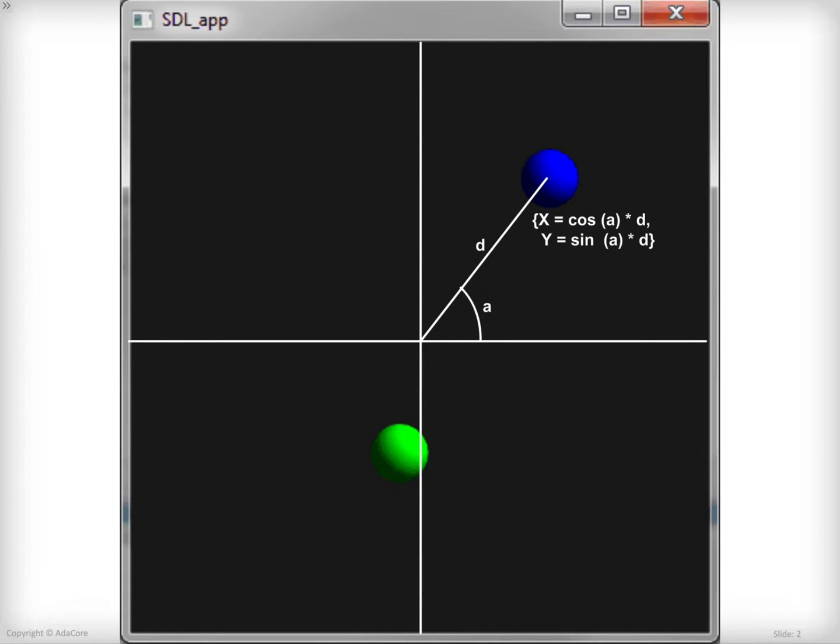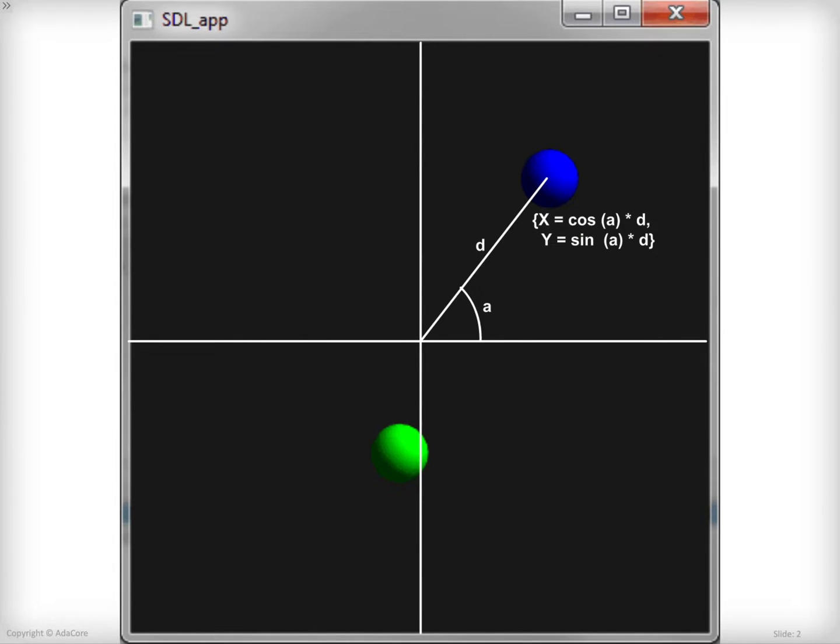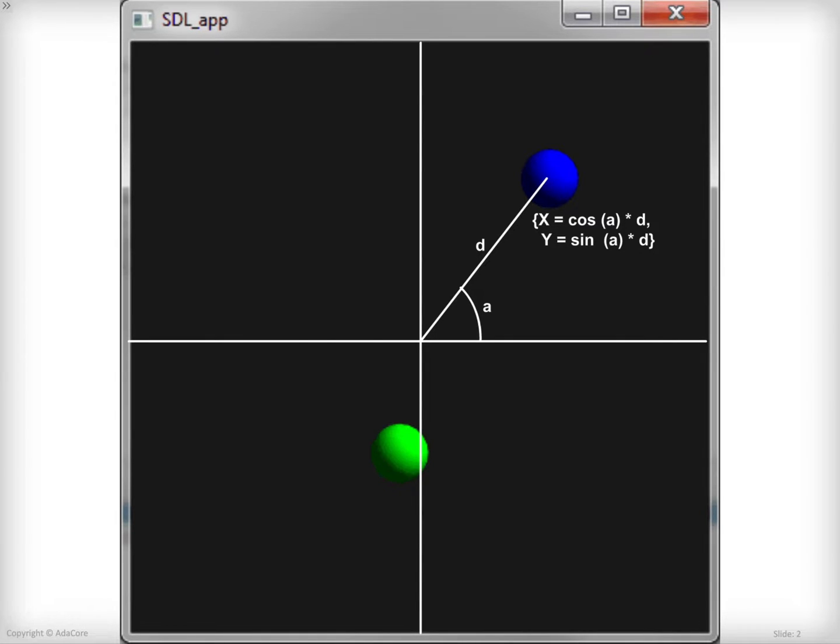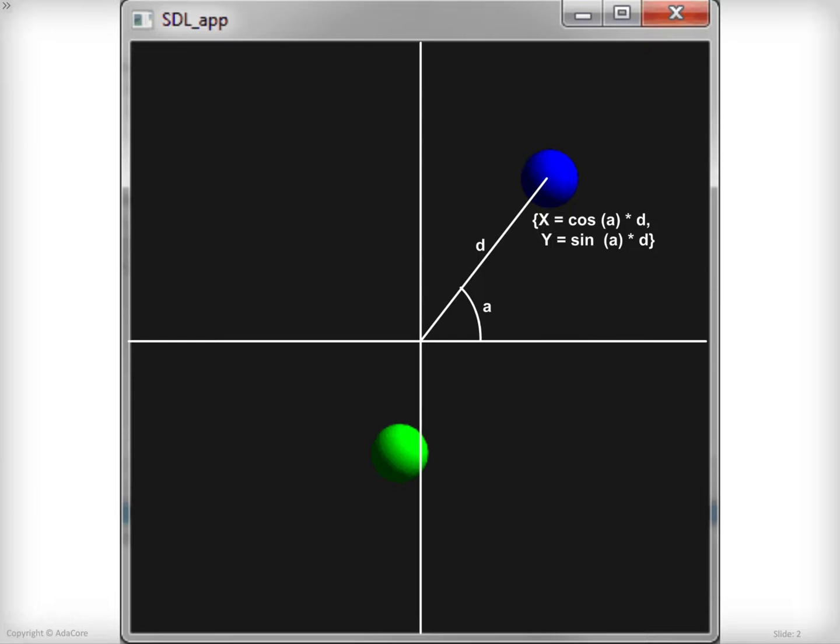Before going any further, let's have a look at some basic trigonometry that is going to be required for this example and the next. There is a ball somewhere in the system and I want this ball to rotate around the center of the screen. Therefore, I'm going to need two data: A, which is the angle around the center, and D, which is the distance between the center and the center of the ball. The rotation will result in increasing this angle from 0 to 2pi or 360 degrees.